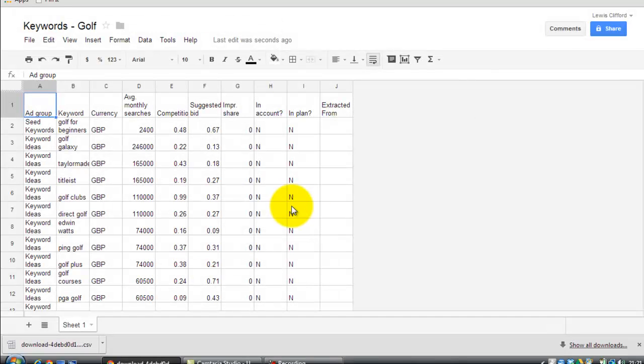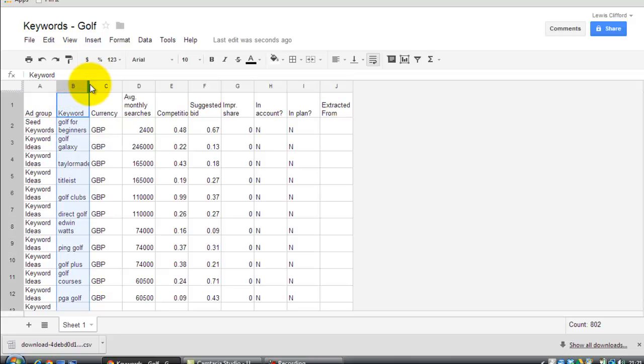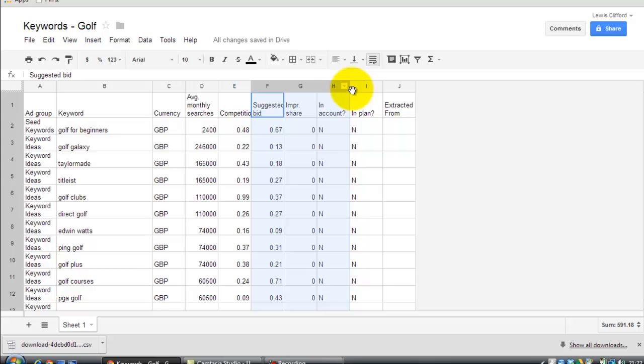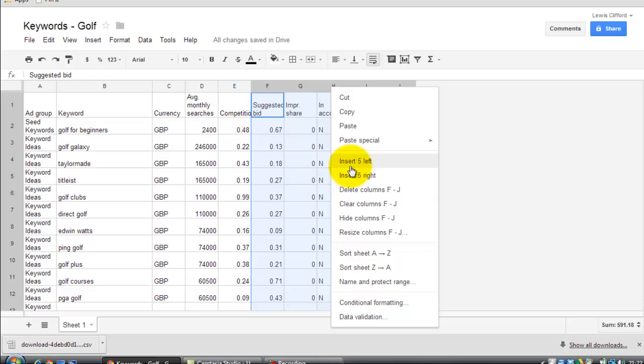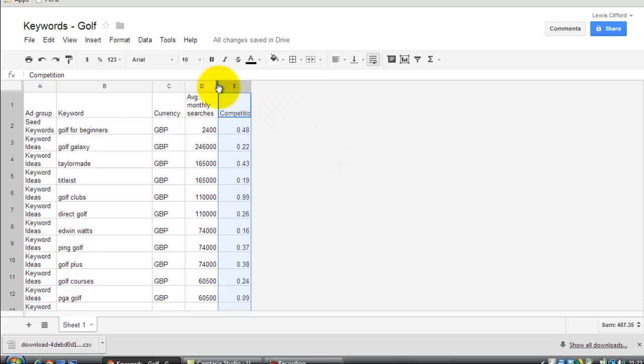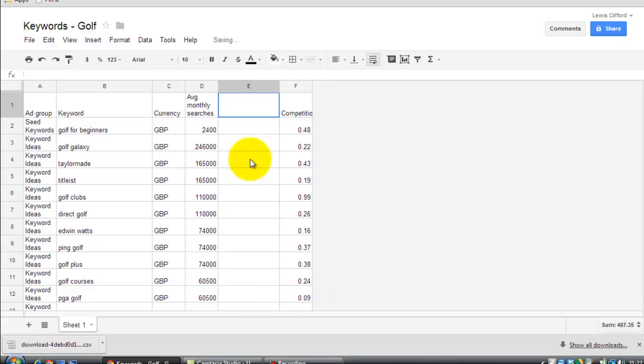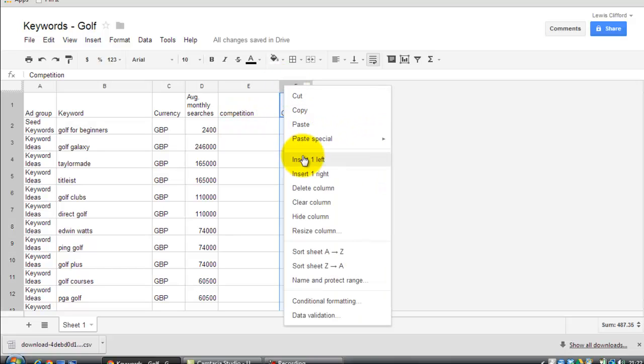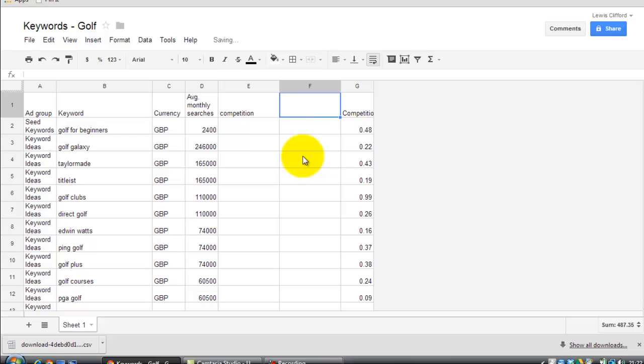What we can do is just tidy it up. I like to select that column, make it a bit wider so we can see the keywords there nicely. Then select these columns here. Because we don't need that. Delete F to J. And then what I probably will do is insert a column and I'm just going to call this Competition. There's a competition here, but you can ignore that. And also what I like to do here, we'll put Video.